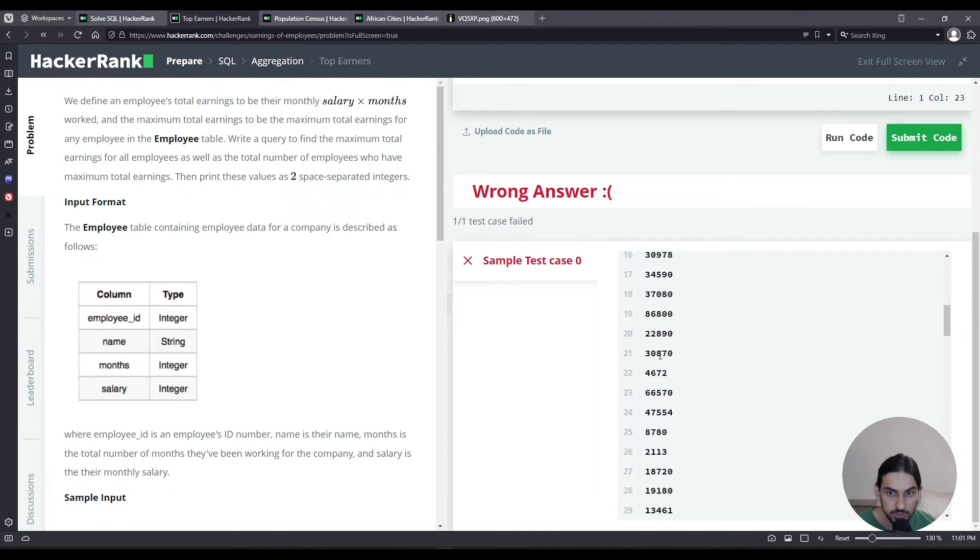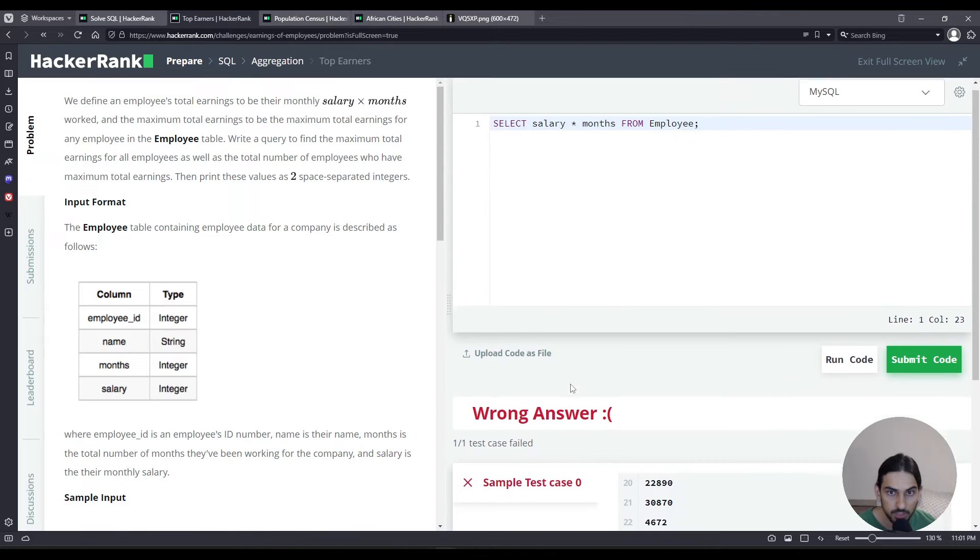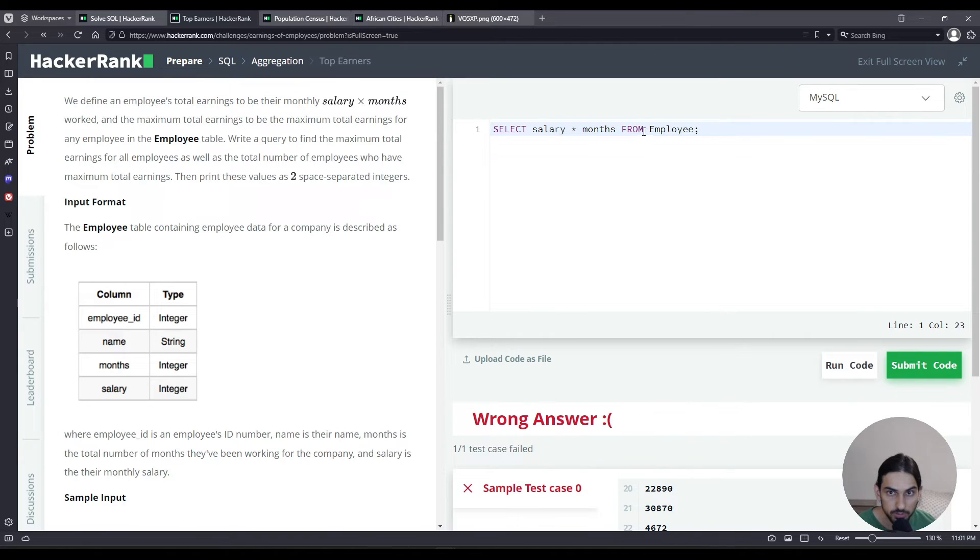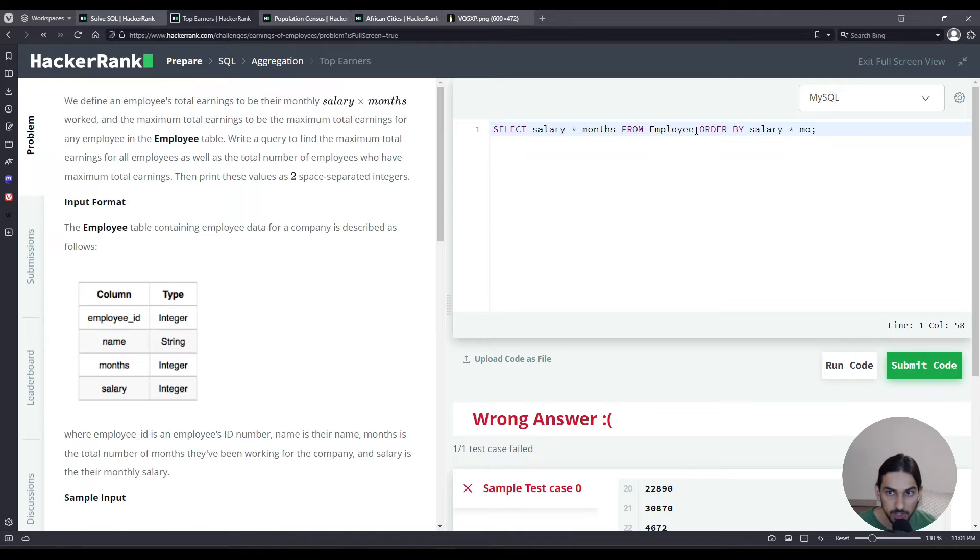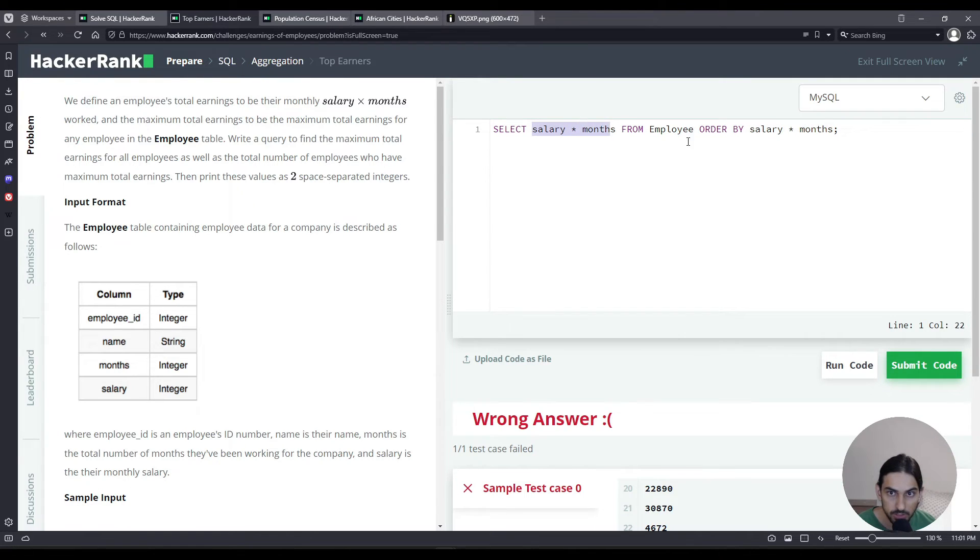As you can see, you got all these values. So what I'm going to do is I'm going to order them by salary times months, which is pretty much the same thing that I wrote here.